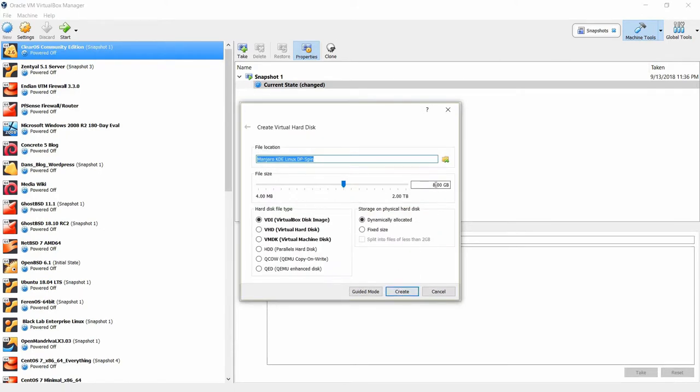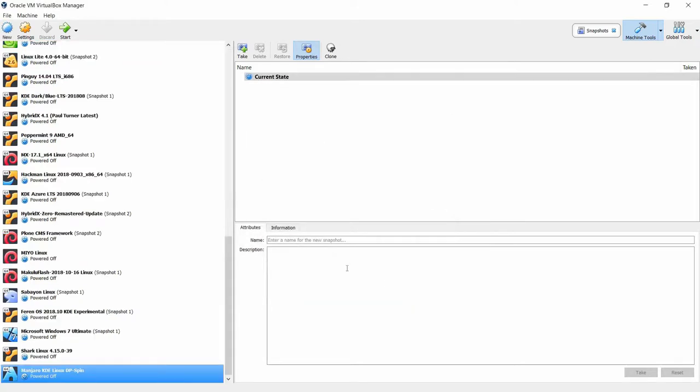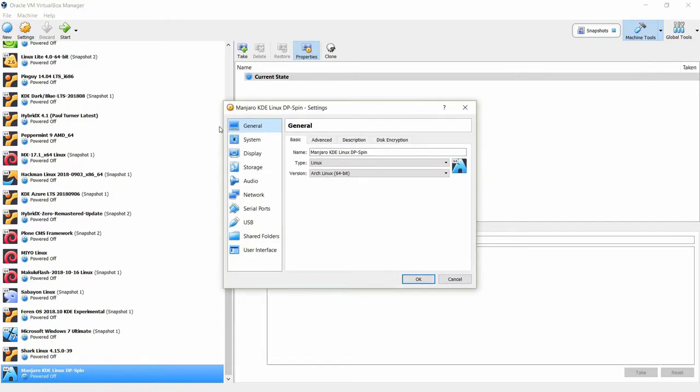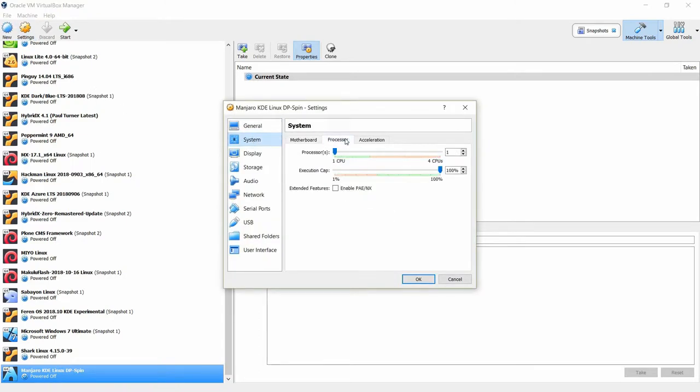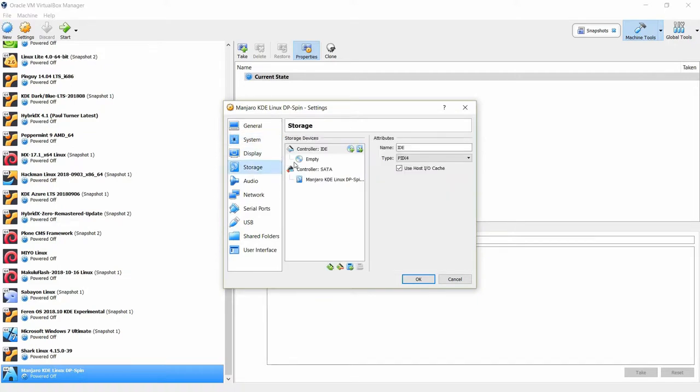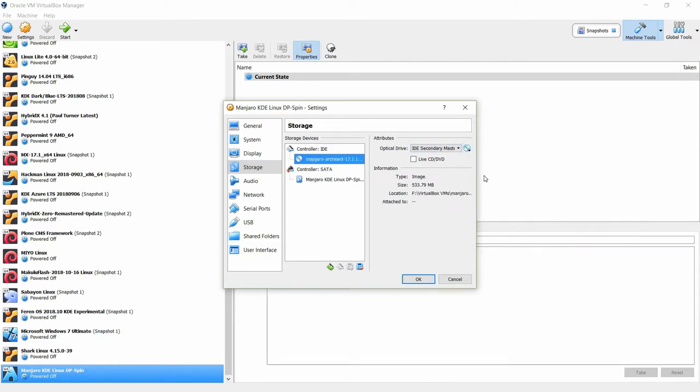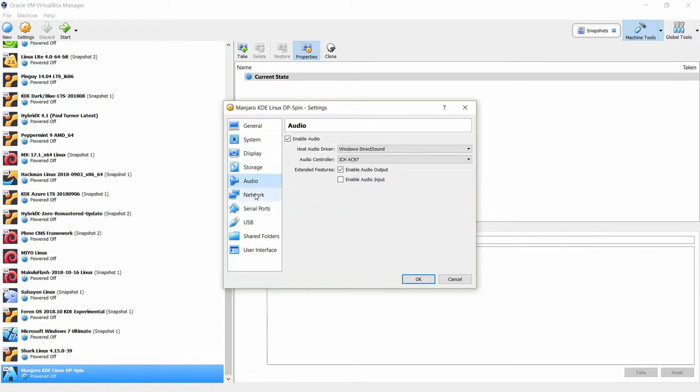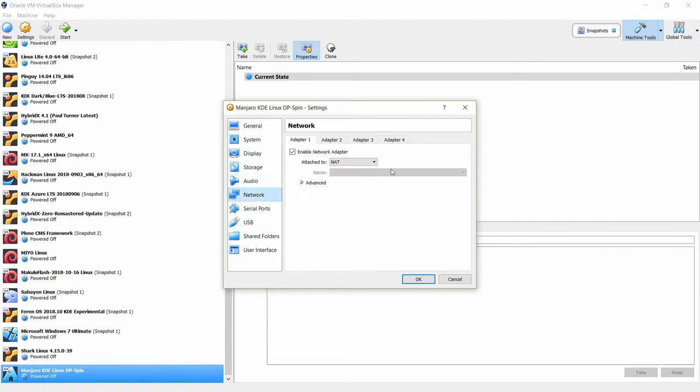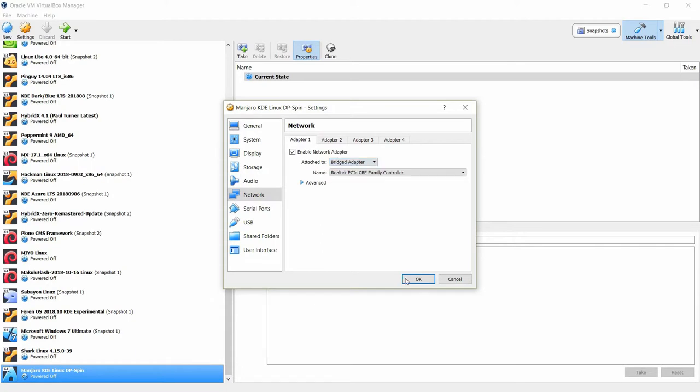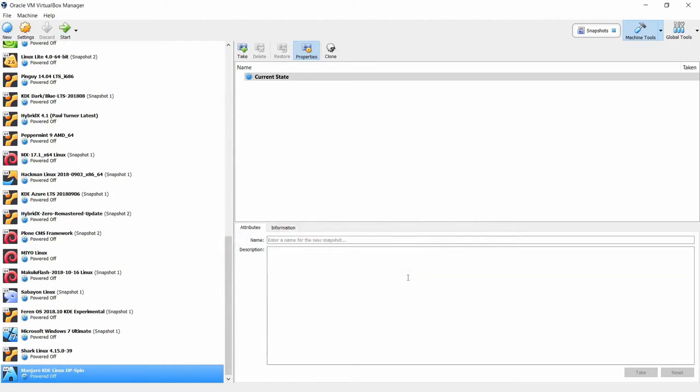And then I'm going to give it 100 gigabytes of hard drive space. Let's click create and go into settings before we launch it. I'm going to give it two processors, and then on the storage I'm going to click empty and select Manjaro Architect 17.1.12. It's a pretty neat application. Now network settings here, I'm going to select bridged adapter, click OK, and then go ahead and start the VM.